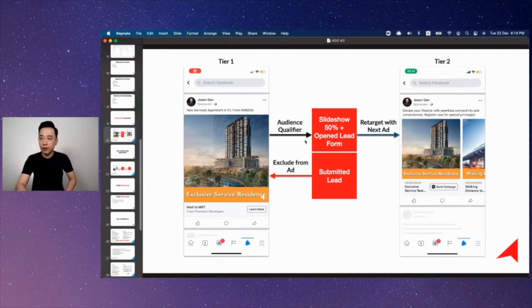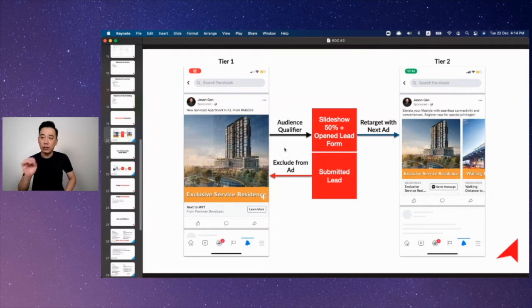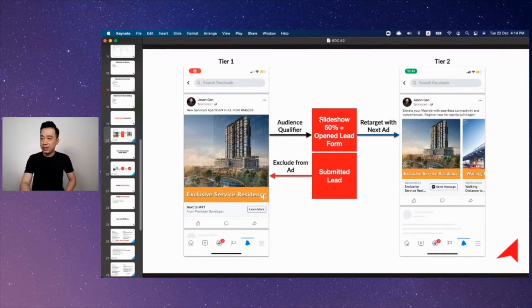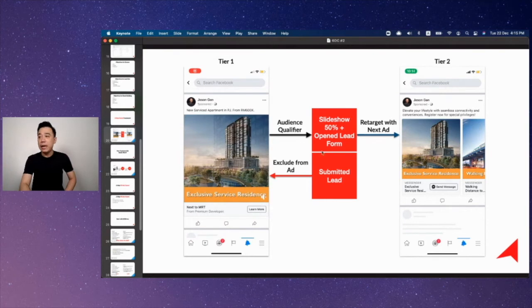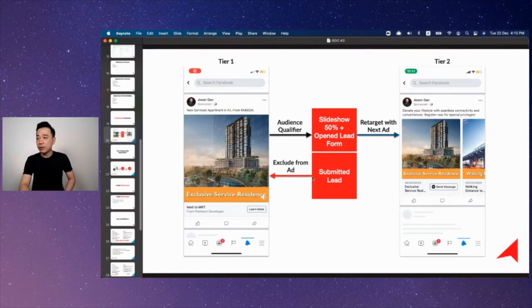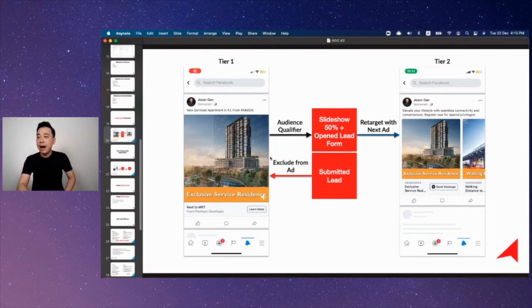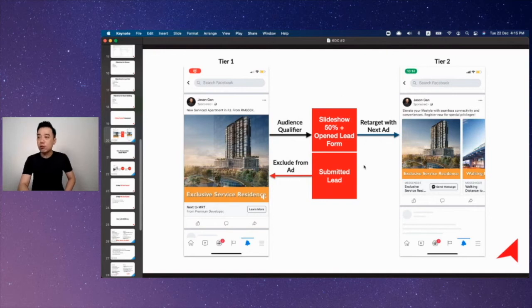Once I qualify you, I'm using what we call the audience qualifier. I'm using different mechanisms to qualify the audience intent. The first qualifier is I want to capture those people who watch the video slideshow up to 50%. The second one is I want to capture those people who open the lead form. The third one is people who submitted the lead form. Either one of these three actions that you do, first thing that I'll make sure is I make sure you don't see the first ad anymore, which I will use all these three audience qualifiers to exclude you from seeing the tier one ad again.